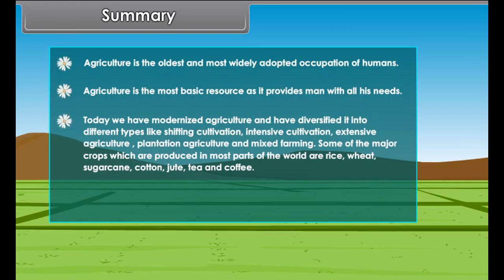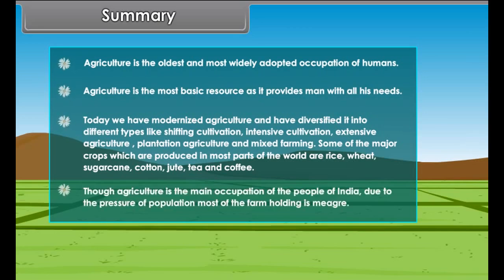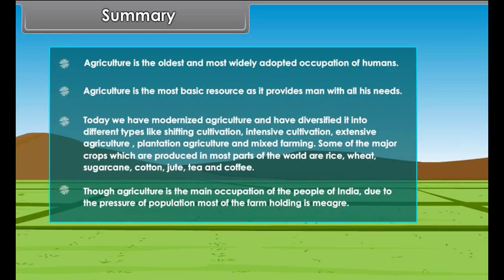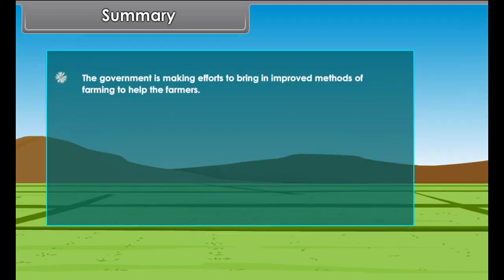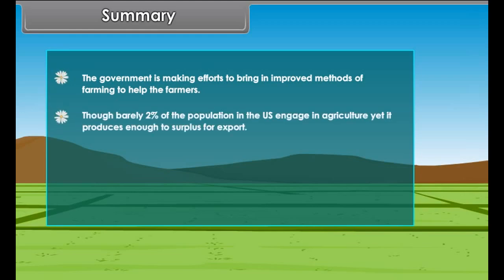Agriculture is the most basic resource as it provides man with all his needs. Today we have modernized agriculture and diversified it into different types like shifting cultivation, intensive cultivation, extensive agriculture, plantation agriculture and mixed farming. Some of the major crops produced in most parts of the world are rice, wheat, sugarcane, cotton, jute, tea and coffee.